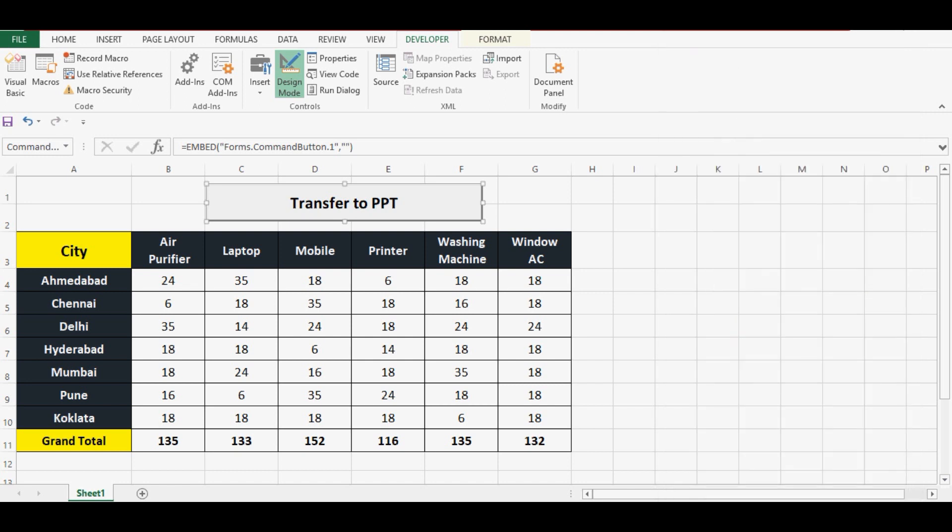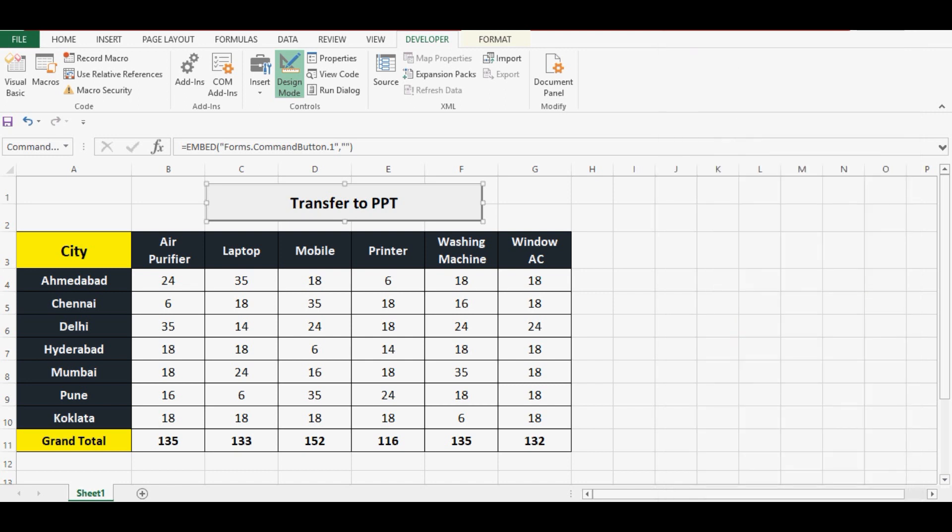Now I will double click on this command button so that I can write VBA code on the click event of this command button. So let's get started. First of all, I will declare few variables.